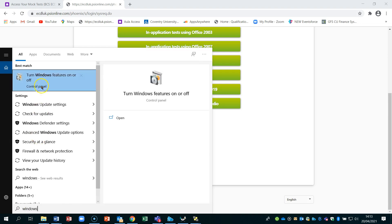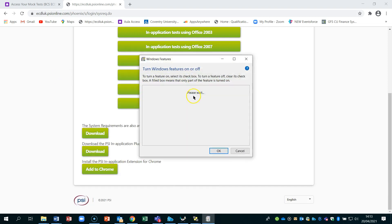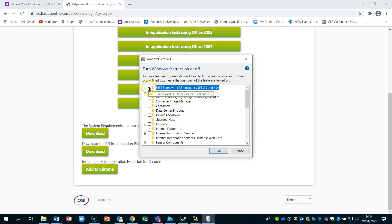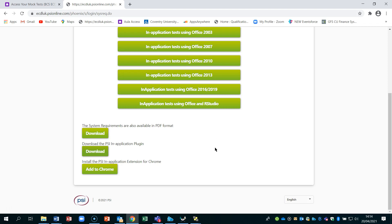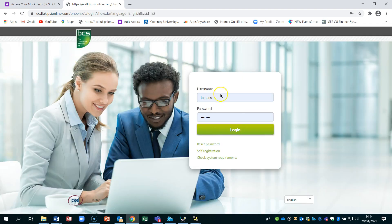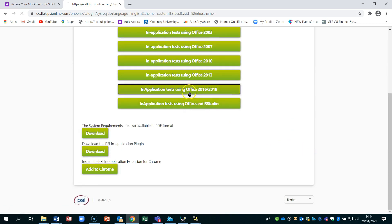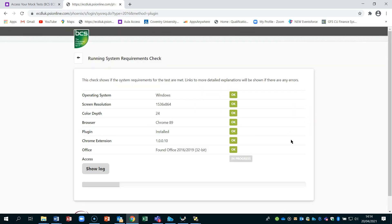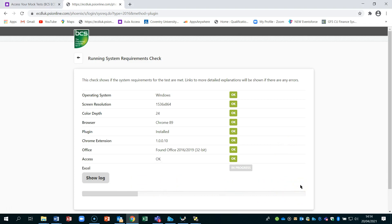Go to your search window at the bottom and type 'Windows Features'. Select 'Turn Windows features on or off'. On your laptop, the .NET Framework 3.5 needs to be ticked and confirmed in order for the test to work. It may take some time to install. Once installed, do a refresh and then you can log into your test. When you click on the applet again, you'll see everything runs across the bottom — that means it's going to work for you.